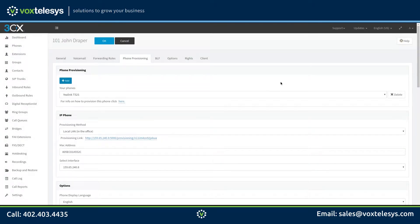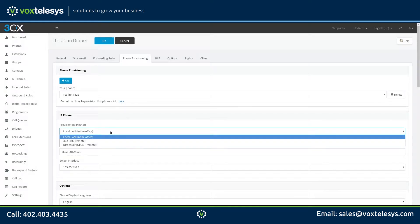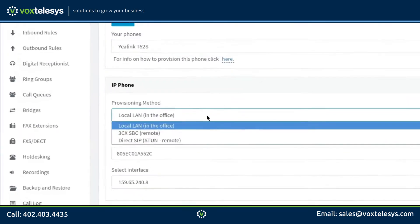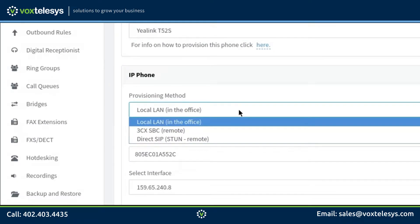Click on the Provisioning Method drop-down menu. You will see three choices. Local LAN will be used if your phone and your 3CX server are on the same network. 3CX SBC Remote will be used if you are using a 3CX Session Border Controller — we will discuss SBCs in an upcoming video.